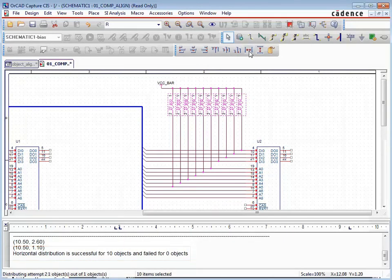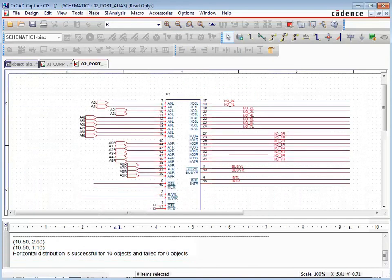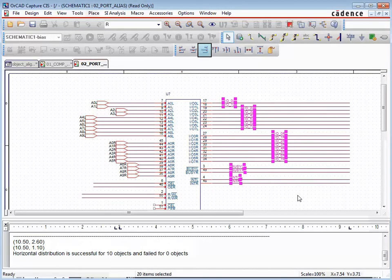To clean this up, the Distribute Horizontal option can be used to distribute the parts horizontally and equidistant from each other within a virtual selection bounding box. After the operation, the parts are aligned horizontally and equally spaced from each other.